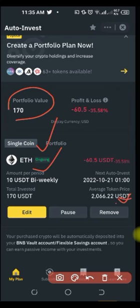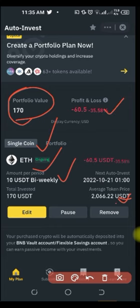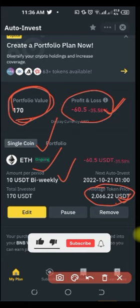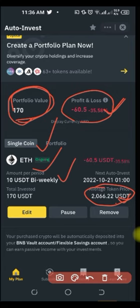I am investing $10 bi-weekly — every two weeks I buy around $10 worth of Ethereum. So far, this is what I've invested in total. For the profit and loss, when calculated based on my average buy price, I am already down $60. This would have been more if I had bought the entire amount all at once, since I started when ETH was at $3,000 and it dropped to $2,000 and now is at around $1,000 plus.